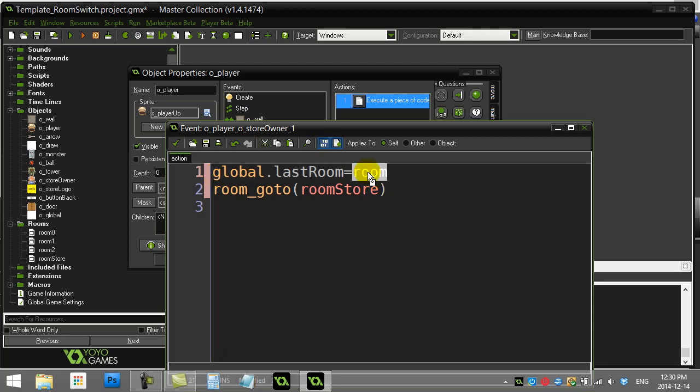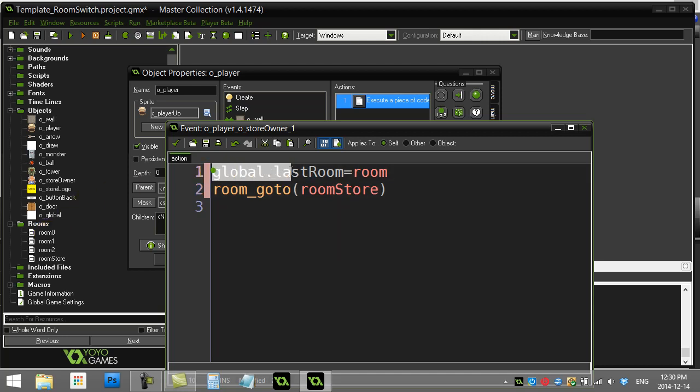For those that don't know, room is a variable that keeps track of which room you're currently in right now. So if I'm in room 0, last_room is going to equal room 0. So eventually when I hit that back button, I'm just going to be able to go back to this room here.